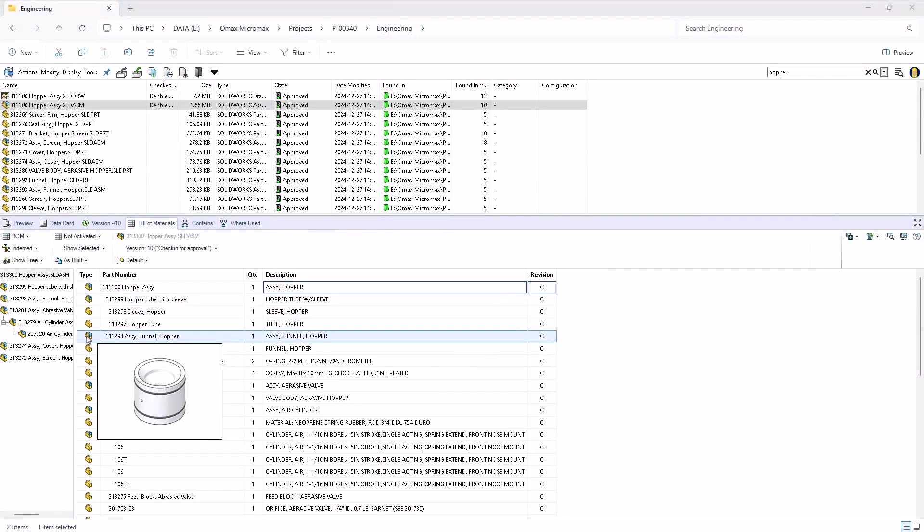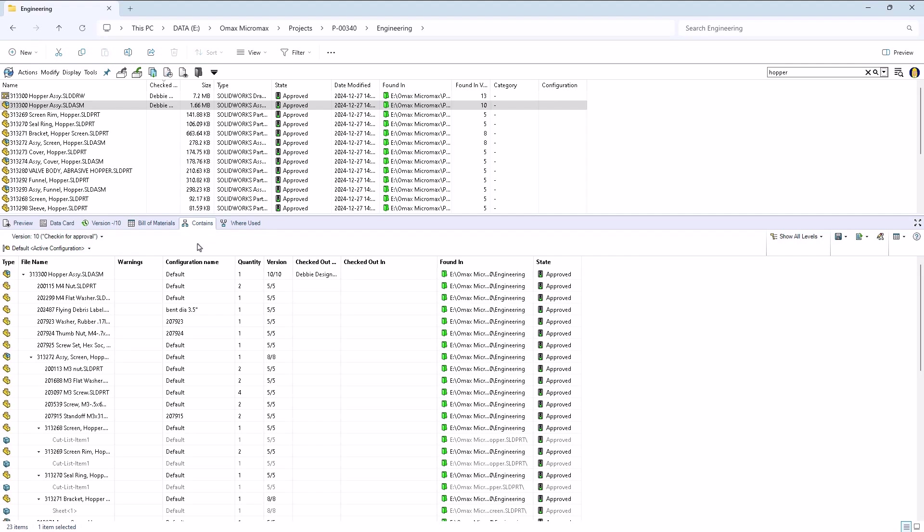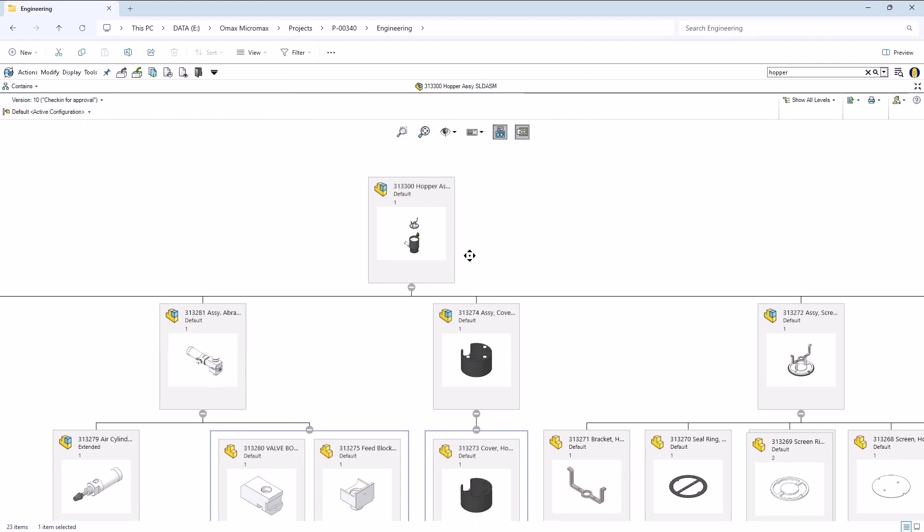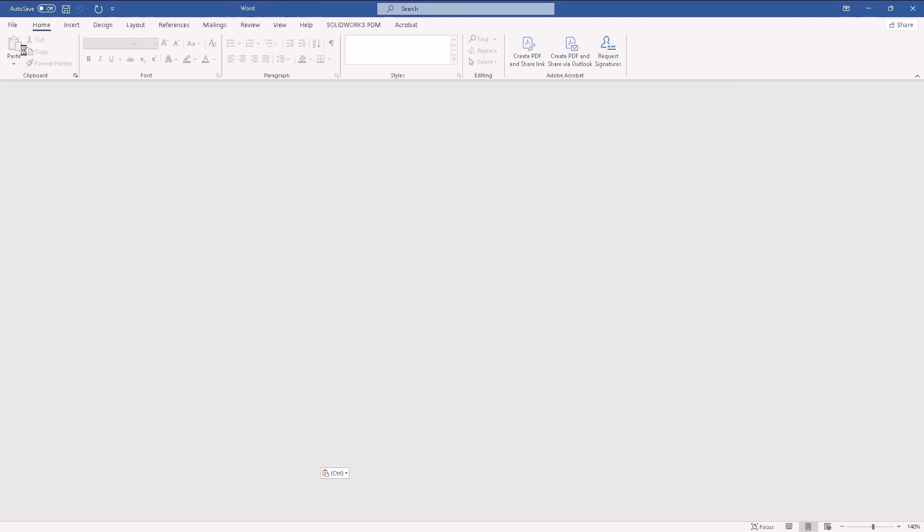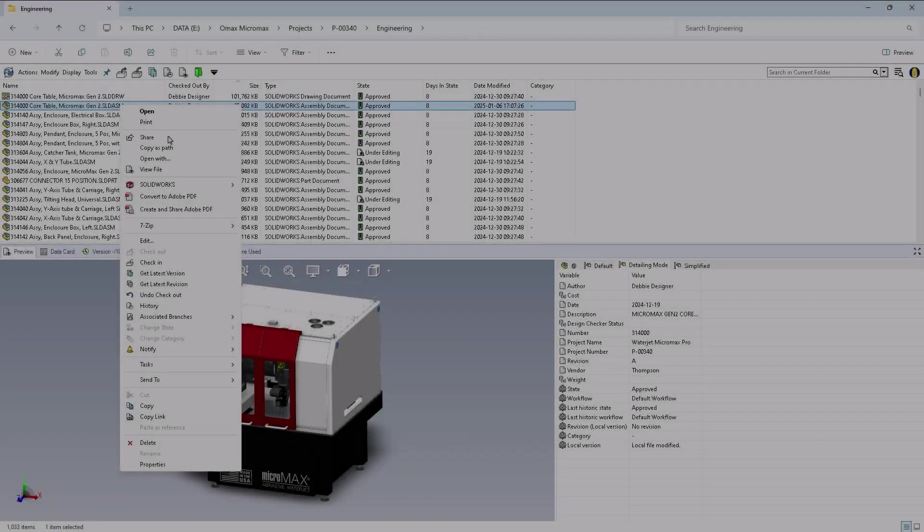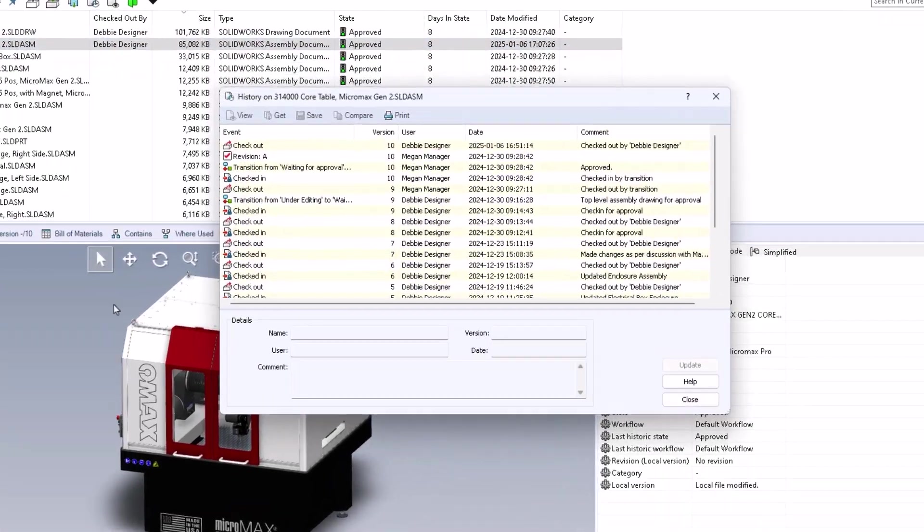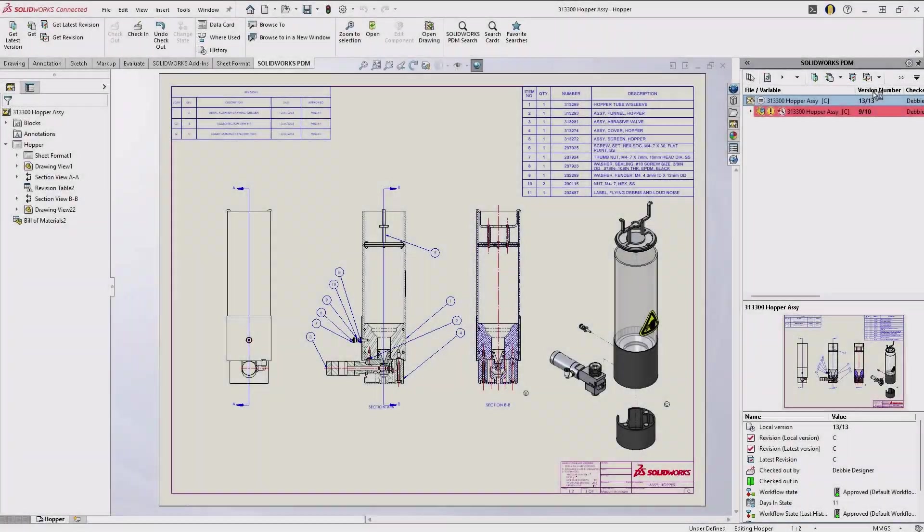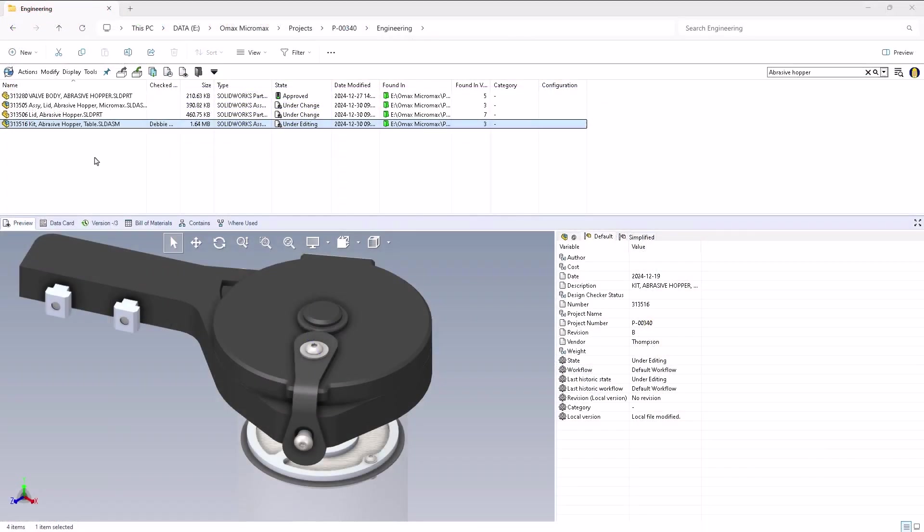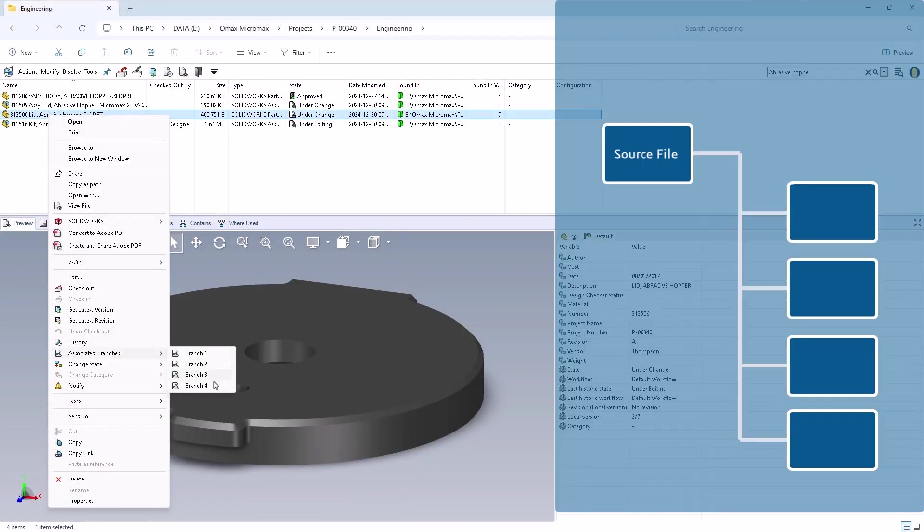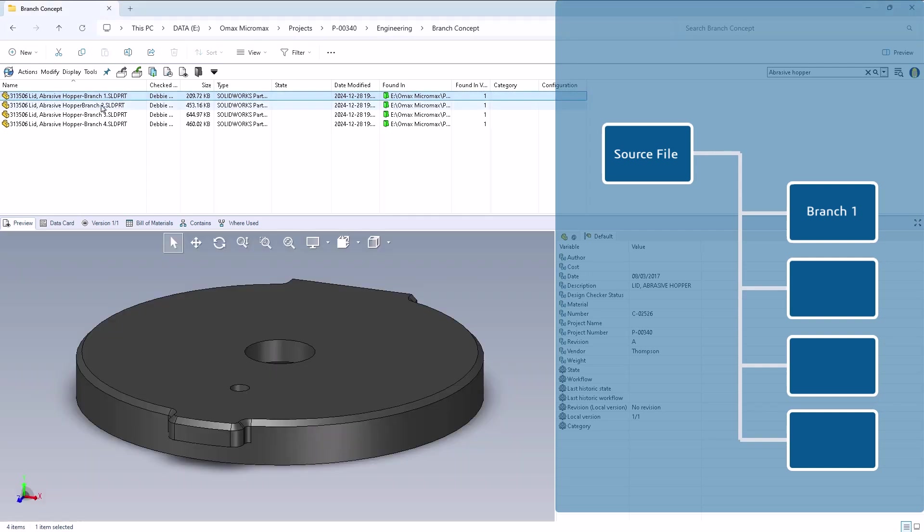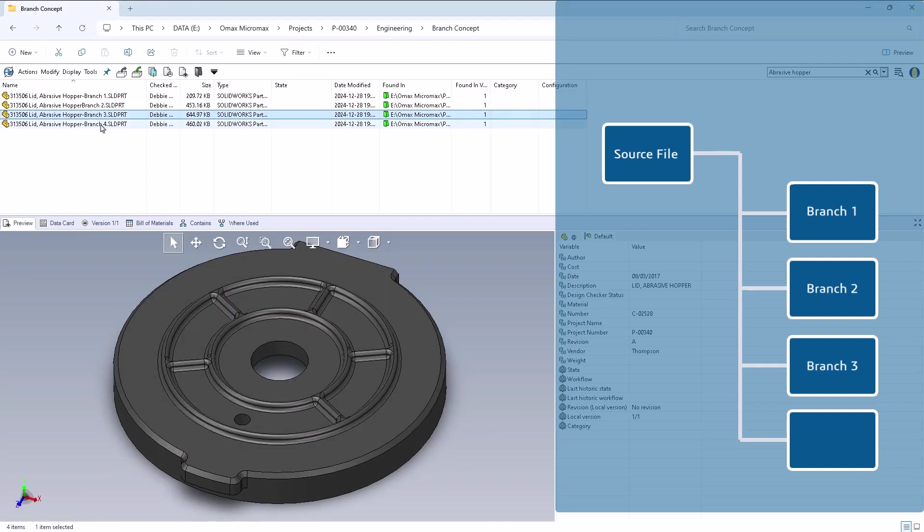Bill of materials and contains views provide full component breakdowns for better planning. Integration with Microsoft Office ensures seamless management of non-CAD data. Revisions and approvals are tracked for compliance while auto-updating revision tables. Branching capabilities enable design exploration without disrupting the main project.